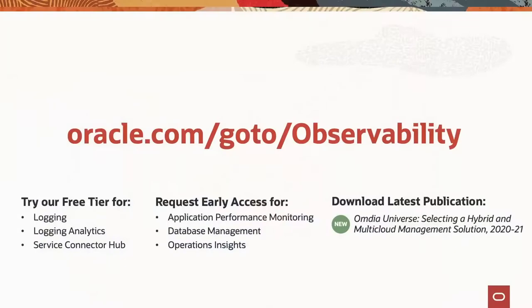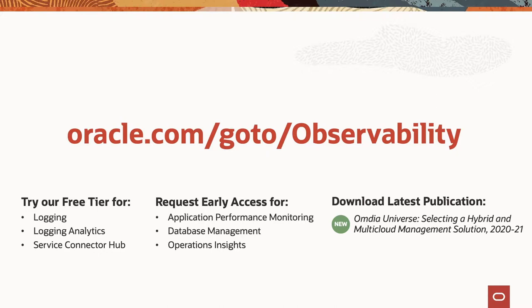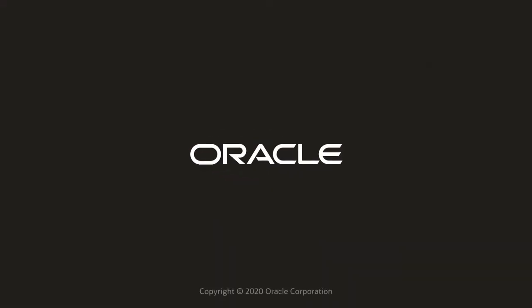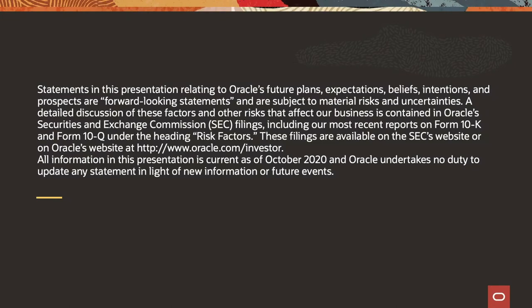Thank you all for taking the time today to spend a few minutes with us and learn about these new services. So as we've said before, logging, log analytics, and service connector hub are all available today. Application performance monitoring, database management, and operation insights are going to be available very soon. If you don't already have an OCI account, please go to oracle.com and sign up for a new free trial. It's very easy to do and you can take advantage of all the services that we have now. If you're already a customer and would like to get early access to application performance monitoring or database management or operation insights, please reach out to us and be very happy to give you early preview access to those things. Thanks for taking the time to spend with us today. Until next time, stay safe and have fun. Thank you.